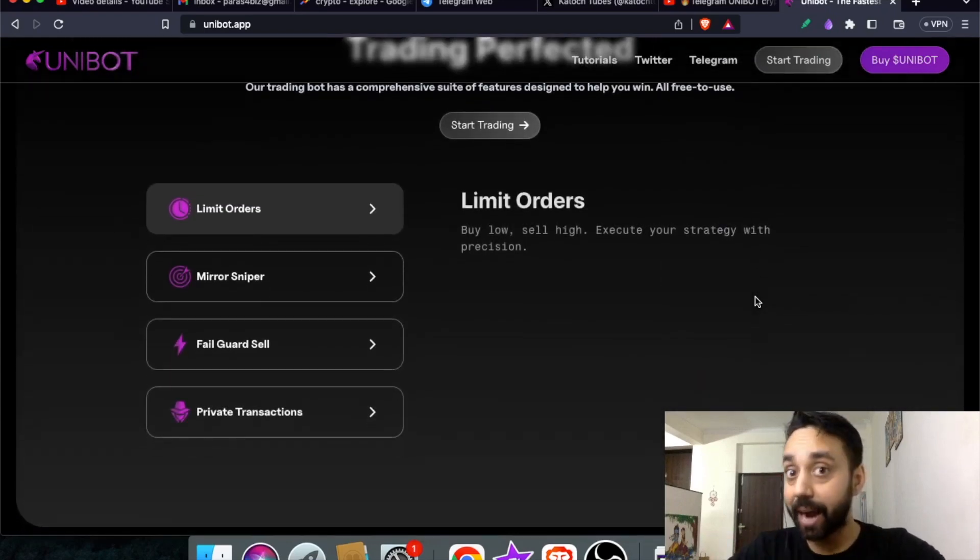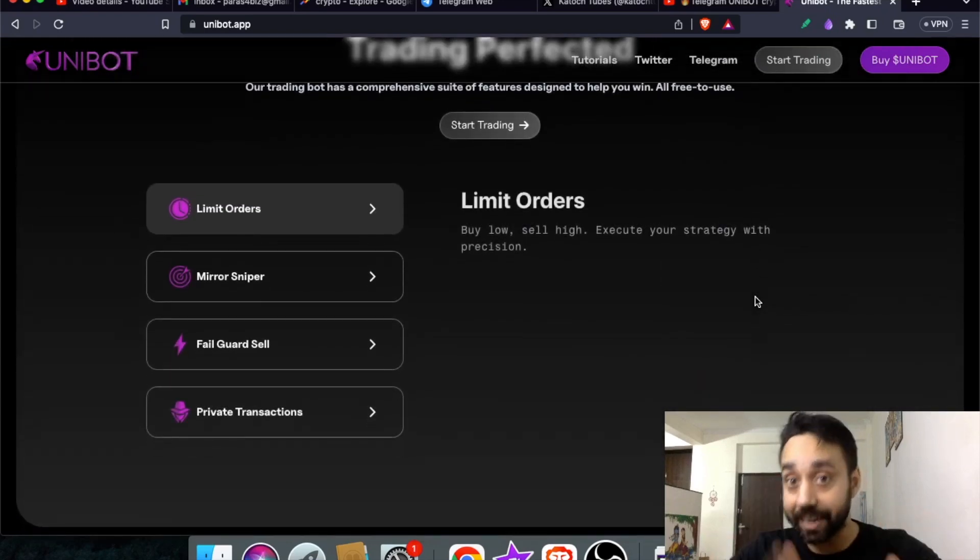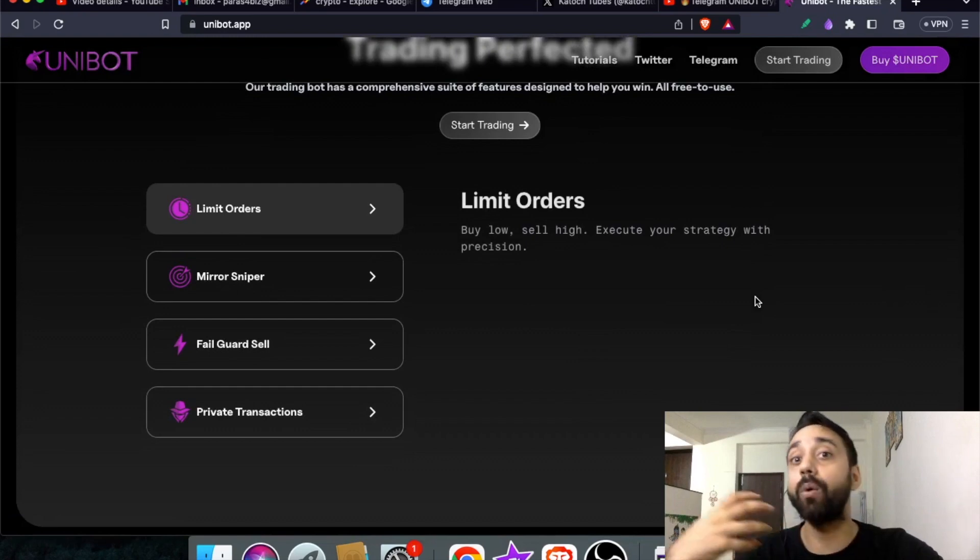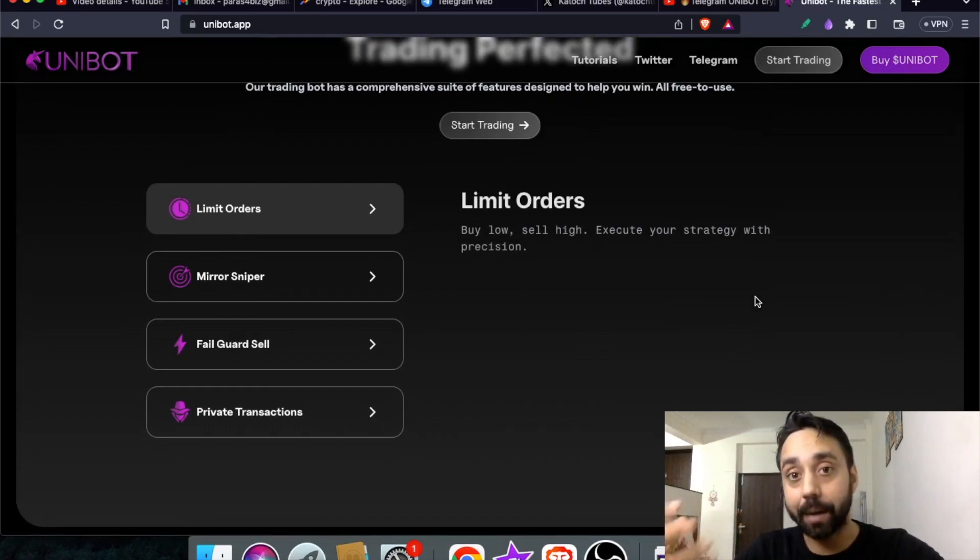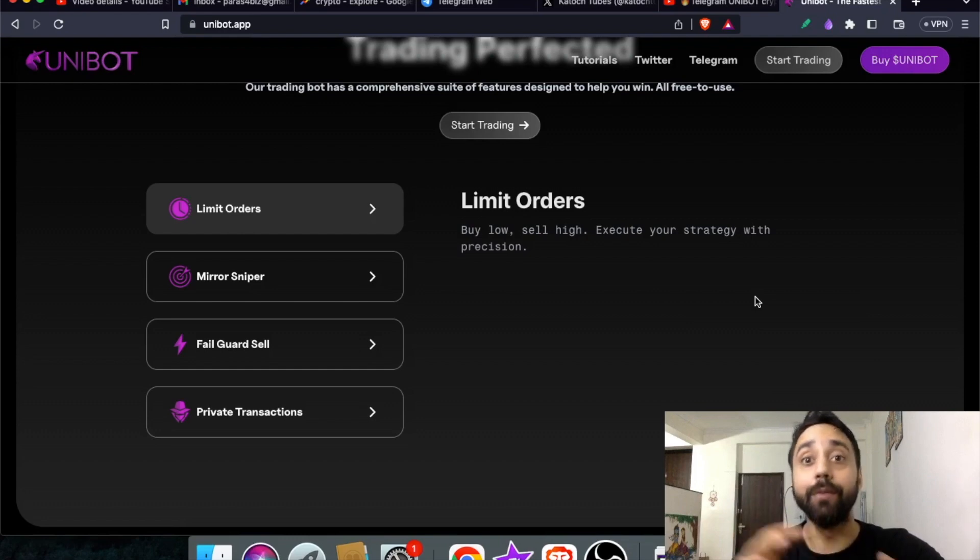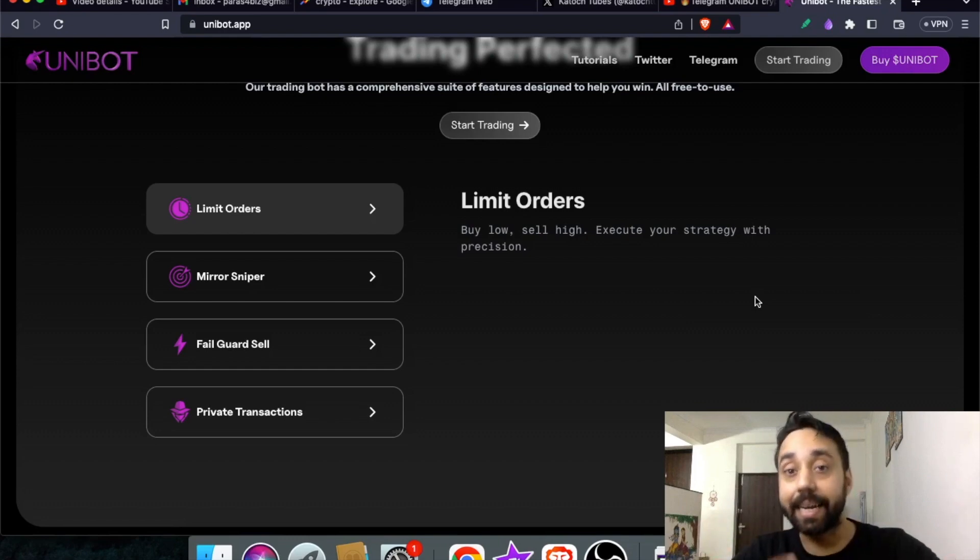This guide will help you transact directly on Unibot without leaving telegram and allows you to swap cryptocurrency with ease without the interference of connecting and disconnecting MetaMask.